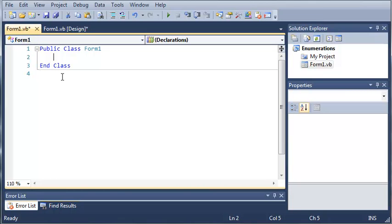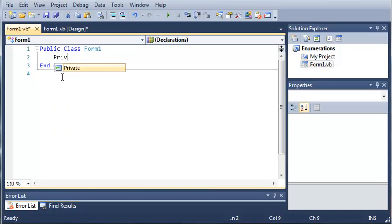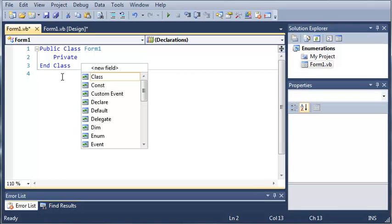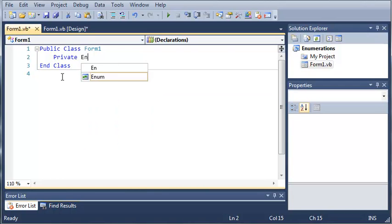To do this, we're going to declare it like we would a method or a function by starting off with the keyword public or private. In this case we'll do private. And then we're going to use the keyword enum for enumeration.